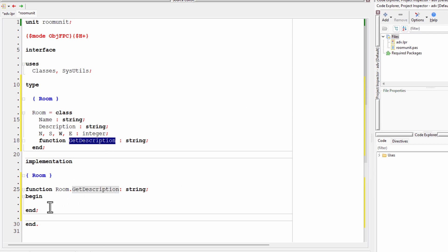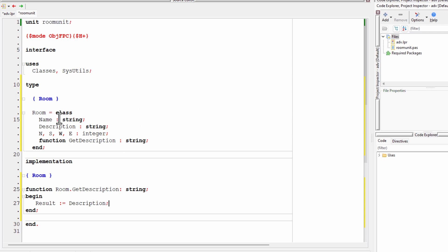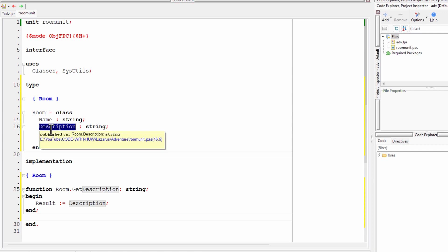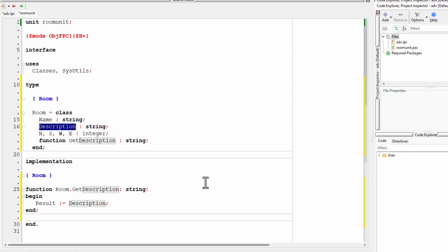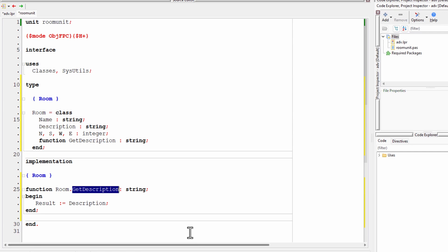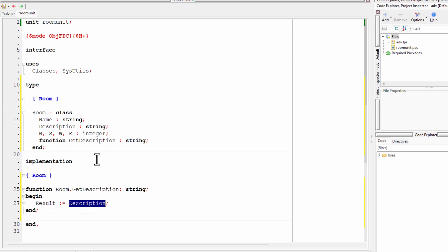result equals description. And what that does is if somebody has set a description, I've created a room object with a certain description, it says, you know, this is a big empty room or something. Then when I call the get description function, it returns the string as declared up here and the string would be the description field.